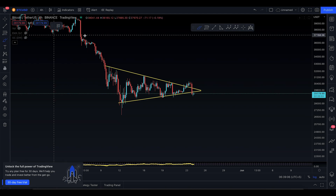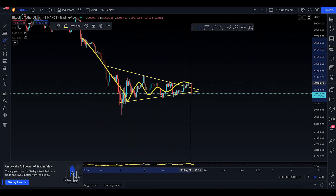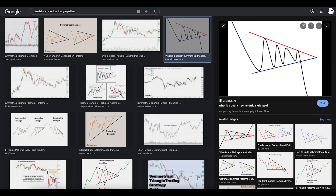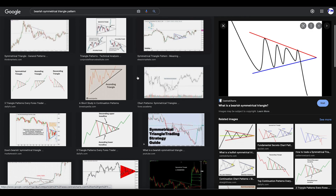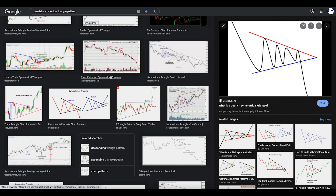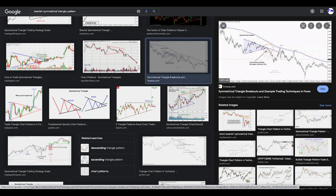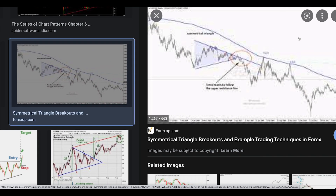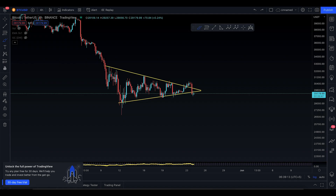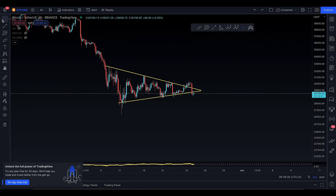The bearish symmetrical triangle pattern: prices were coming down, coiled up into a triangle like this, you break the triangle and continue to the downside. So the prices were coming down, coiled up into a triangle, and you're potentially breaking it out and going to the downside. That's something that is possible and kind of playing out right now. You have this huge resistance up here.